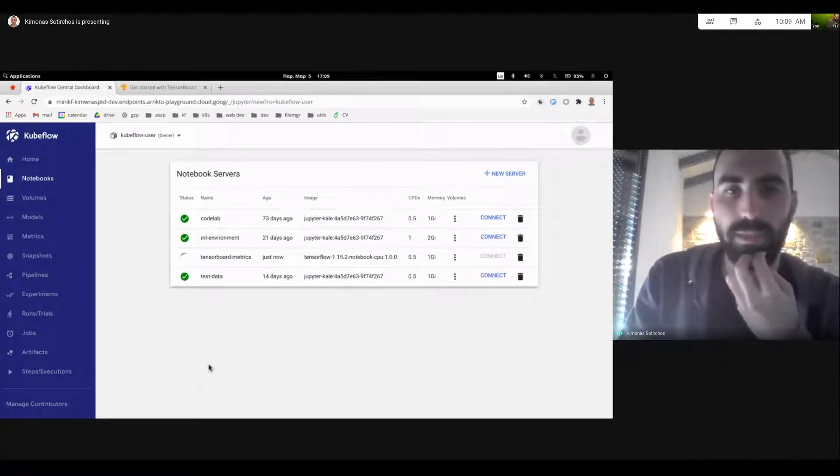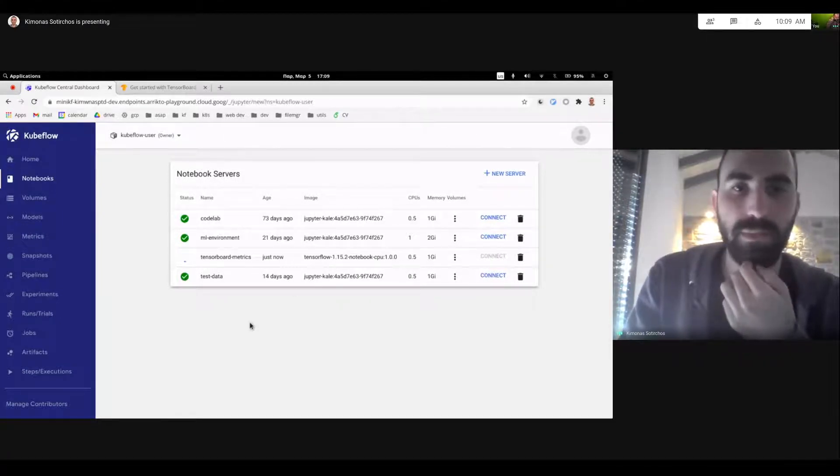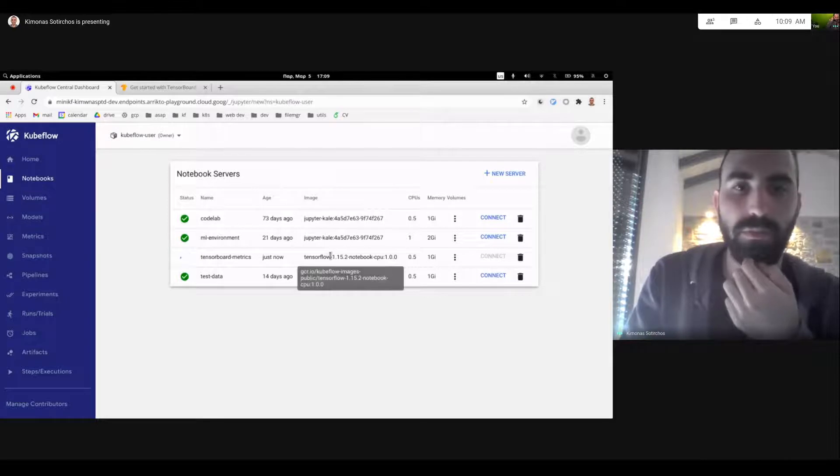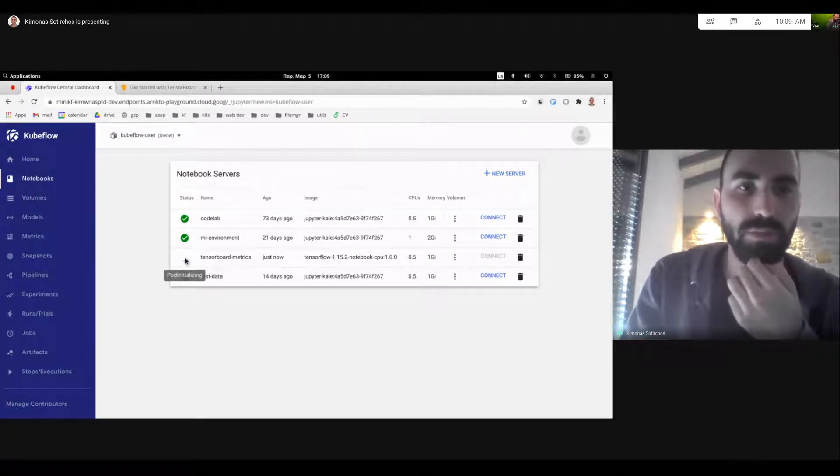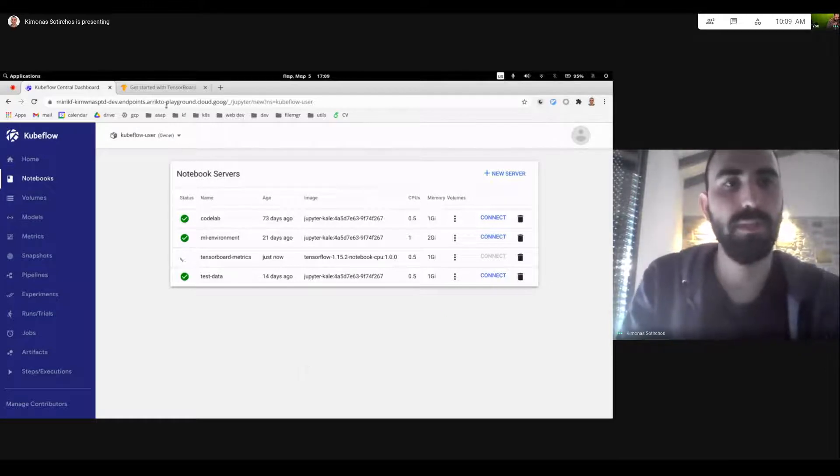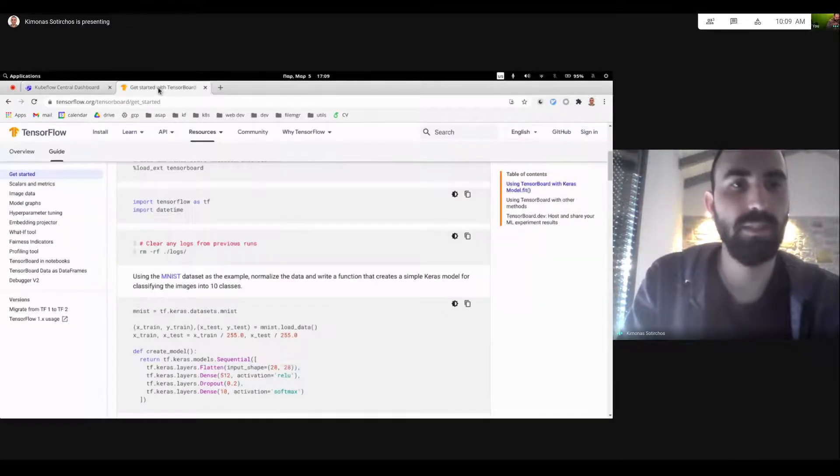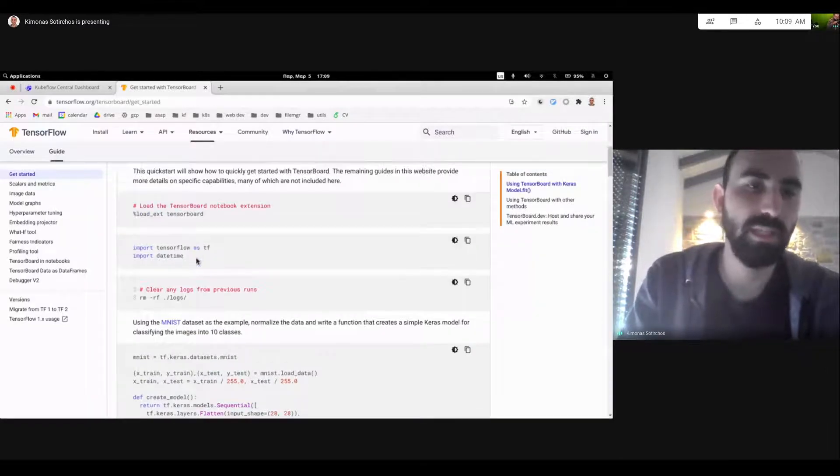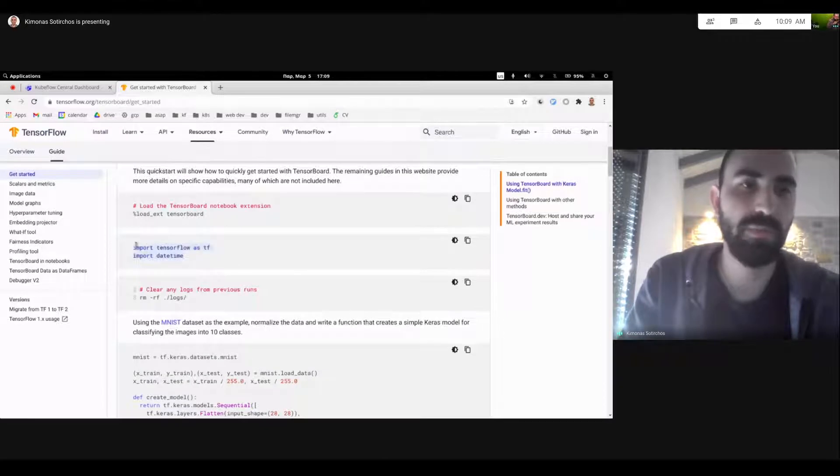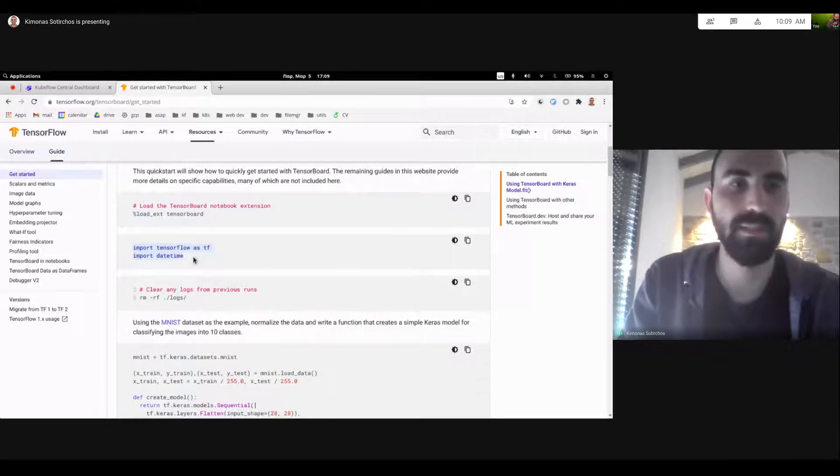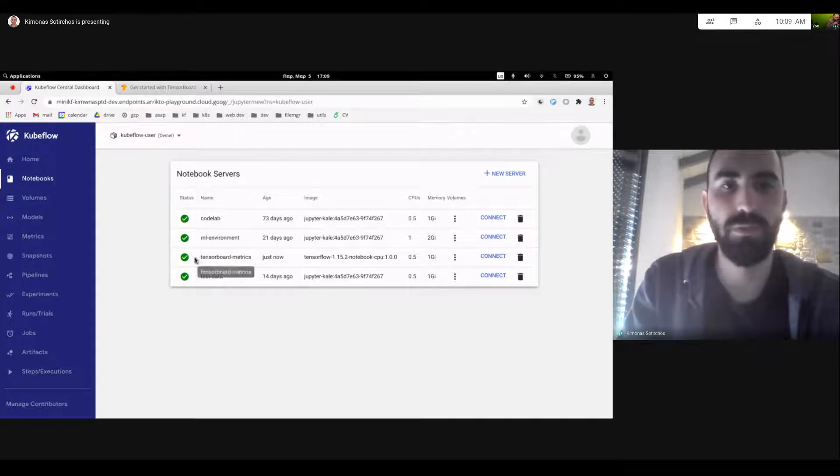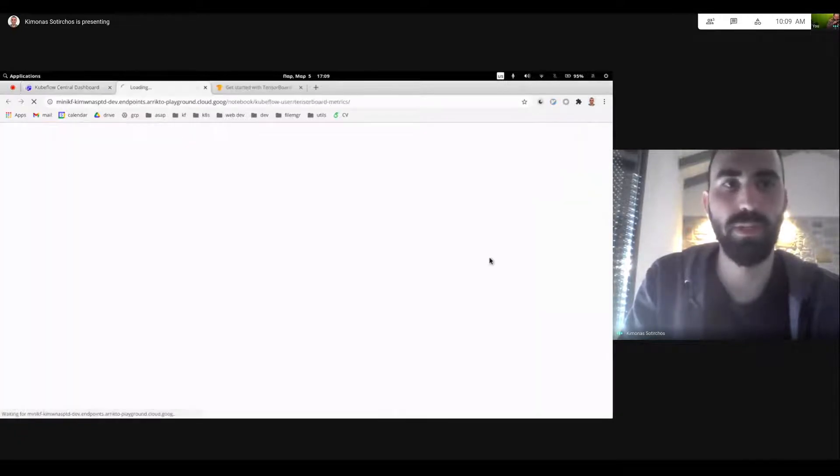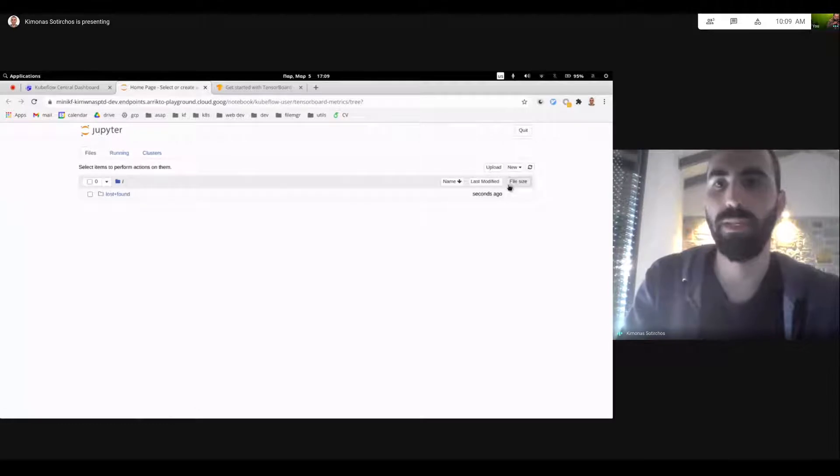Give it a couple minutes to start up. I've created this image before, so it shouldn't take too long for the pod to get up and running. So while this gets done, let me start copy-pasting. We're essentially going to copy-paste and apply these cells and see our logs live. So there we go. The notebook is ready. Let me navigate to the page.